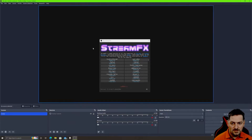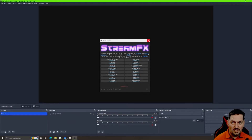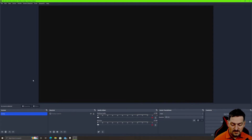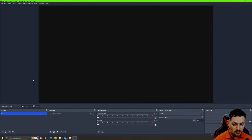To get StreamFX to work you need to reboot or restart OBS, and there it is — StreamFX is now back. Now, if you have a Stream Deck, you may have noticed that it's broken with OBS 28.